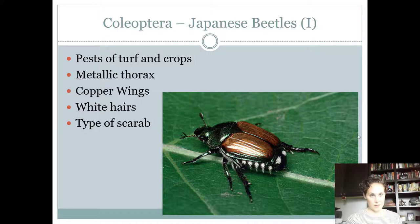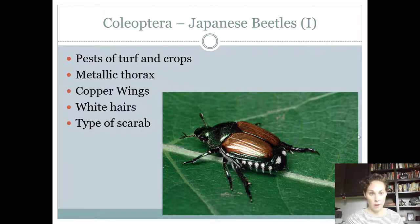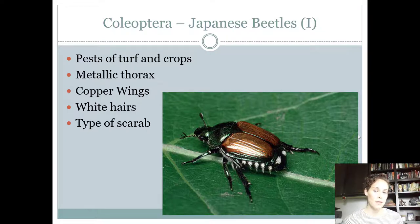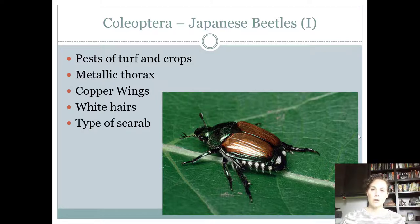Japanese beetles are also pests, found in crops — they're a pest of turf, but for this contest use their host as a crop. Their thorax is a green metallic color, and the wings are kind of a copper or bronze, also shiny and metallic. They have white tufts of hair all along the edge of the abdomen. They look like a June bug, but June bugs are just all brown, and Japanese beetles are actually kind of pretty. They're also a little smaller than a typical June bug species.